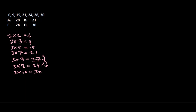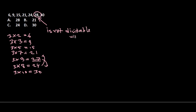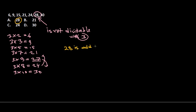But instead of 27, there is 28. But 28 is not divisible with 3, not divisible with 3. So we can take this 28 out of the equation. 28 is the odd one out of this series because it cannot be divisible with 3. Okay, so that's kind of it, guys.